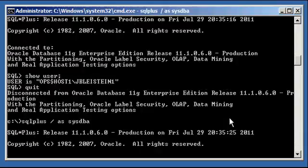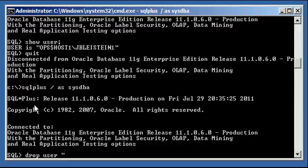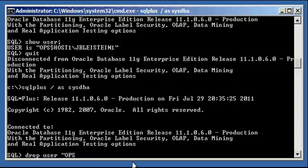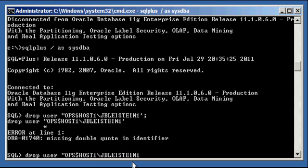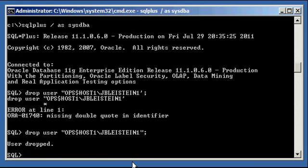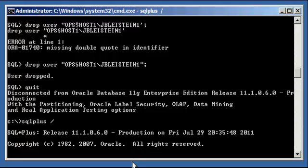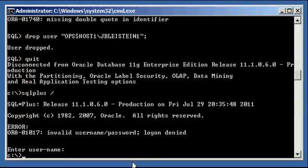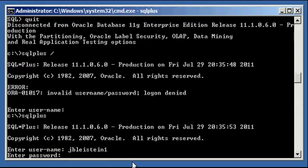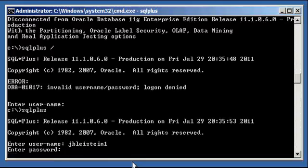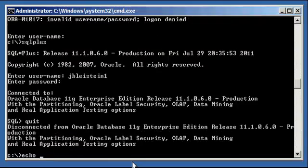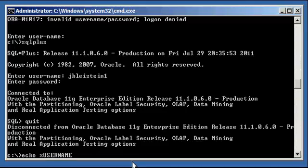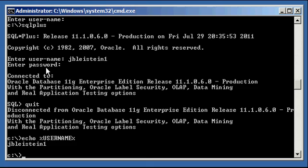And of course, if we do a drop user, double quotes, because remember we're using the dollar sign here, ops dollar host1 slash jbleistein1. And we try to do a SQL plus slash, it's not going to let us in. And as you can tell, remember, the user jbleistein1 is not the same thing. Even though we're logged into the system with the operating system user jbleistein1, logging in as jbleistein1 is not the same thing. It's still going to ask you for a password.